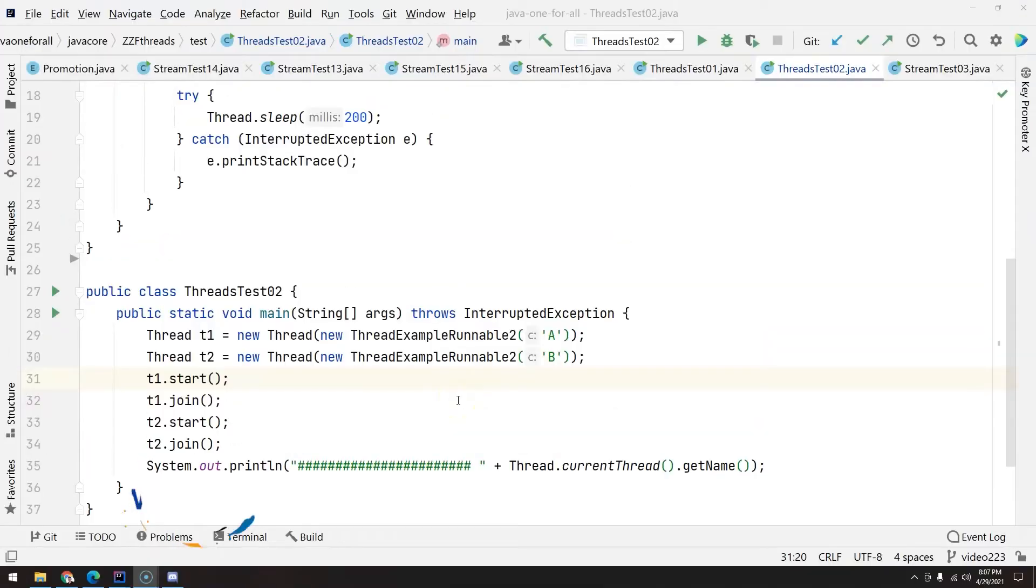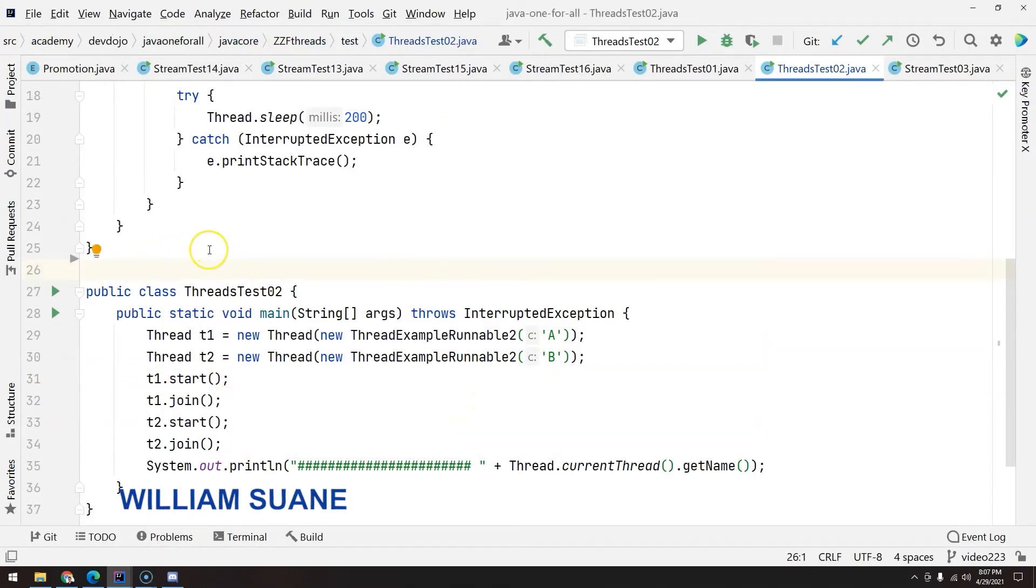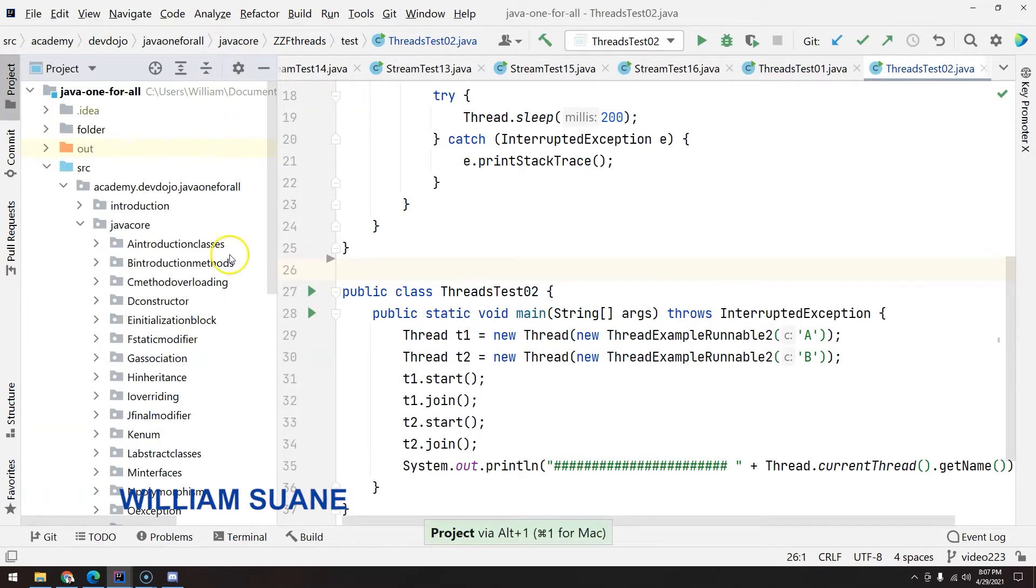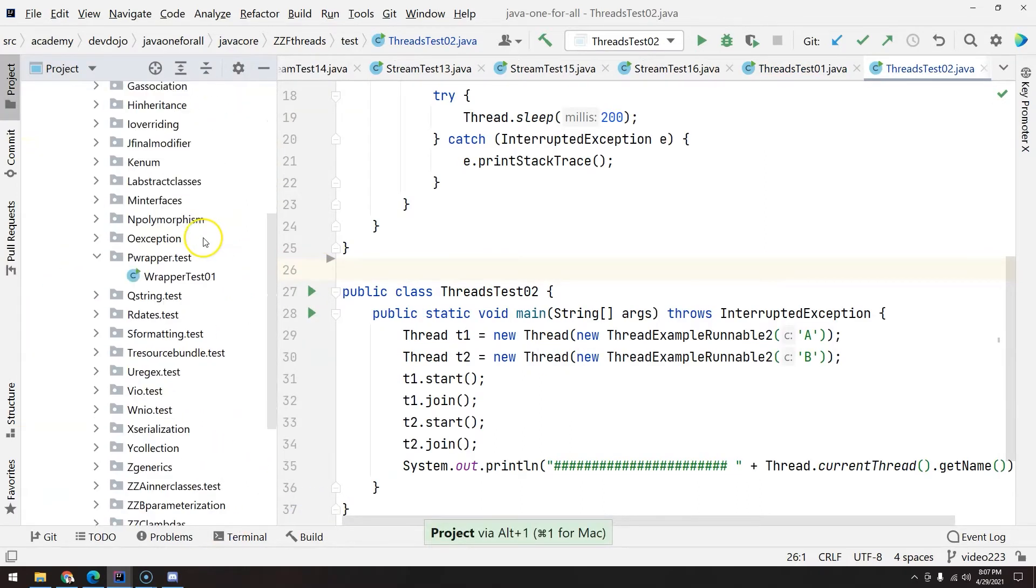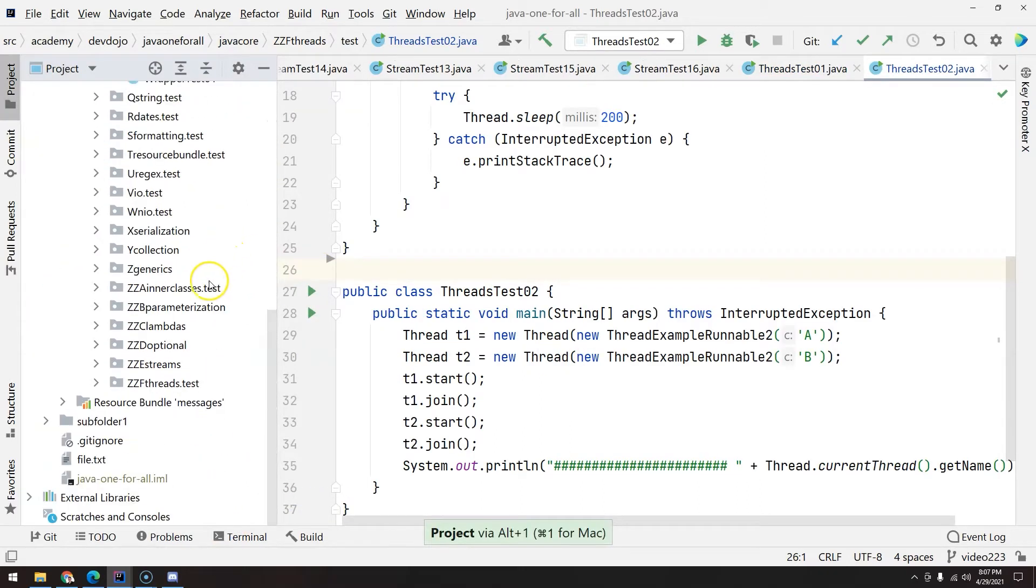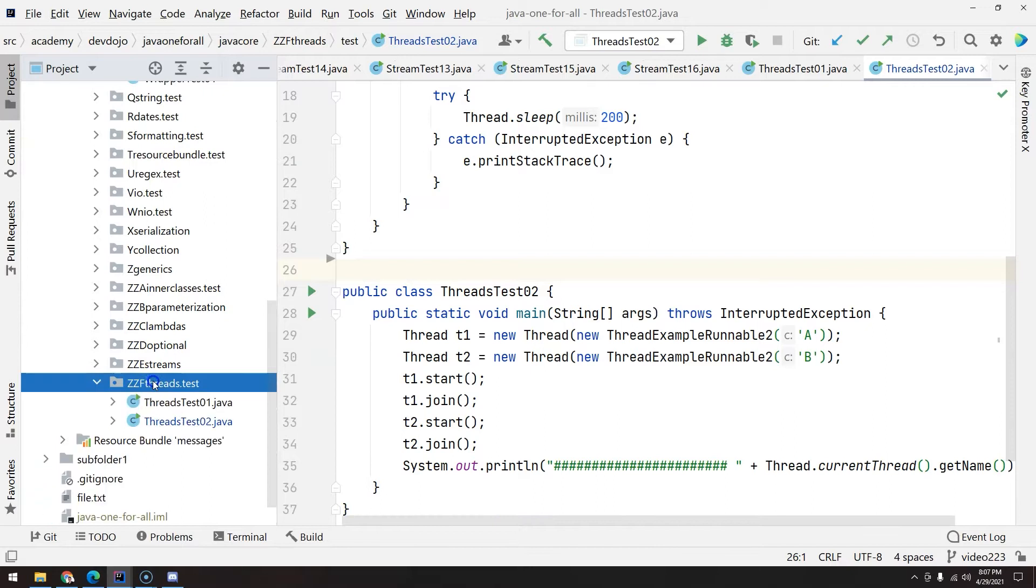Hi everyone, welcome back to Job One for All. Continuing our topics about threads, we are going to talk about synchronism. I think there is no better example than the account example when we are using synchronism.